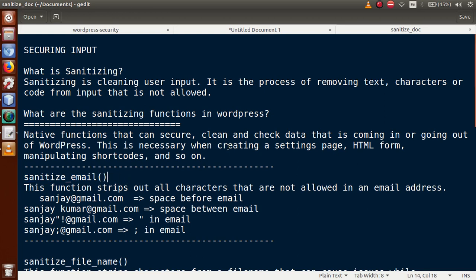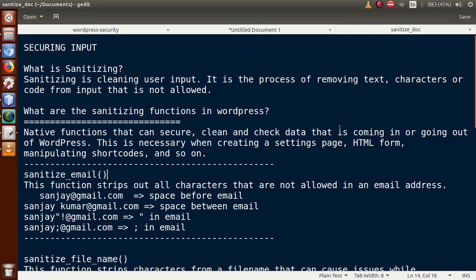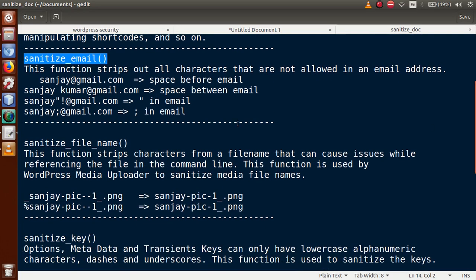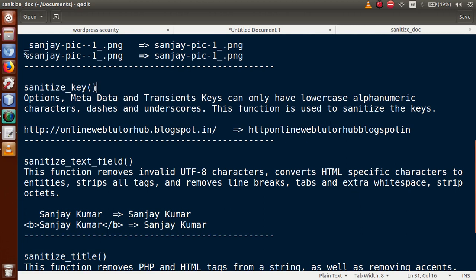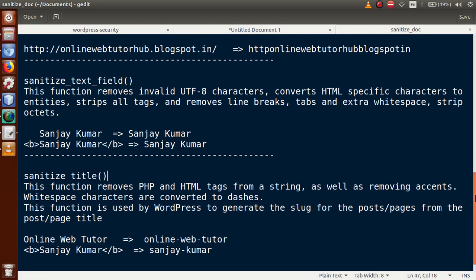All these basic functions are used in various conditions such as creating a settings page, HTML forms, manipulating shortcodes, and so on. In this video session we are going to discuss five major sanitizing functions in WordPress: sanitize_email, sanitize_file_name, sanitize_key, sanitize_text_field, and sanitize_title.